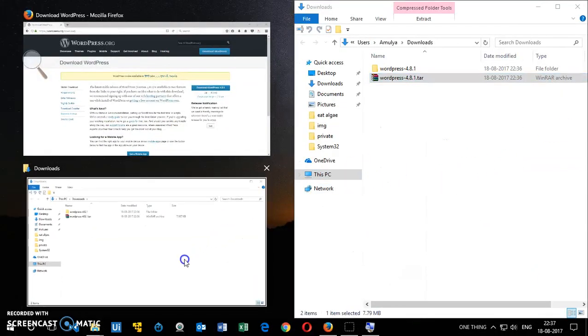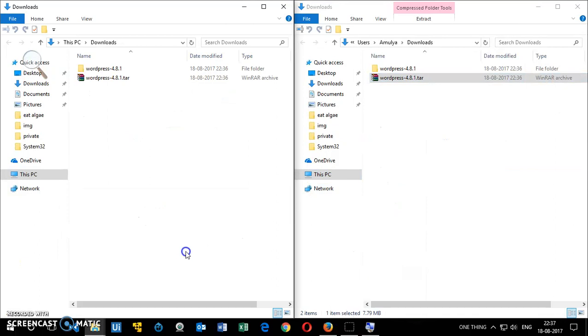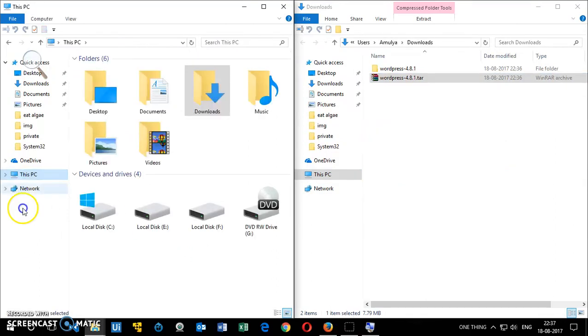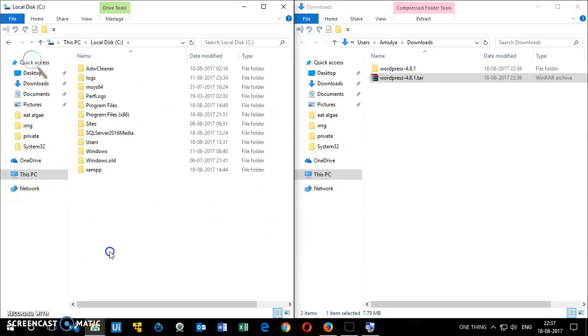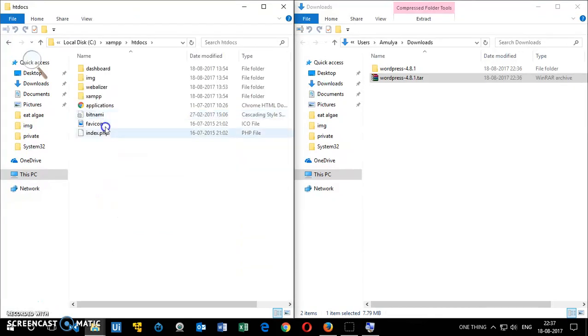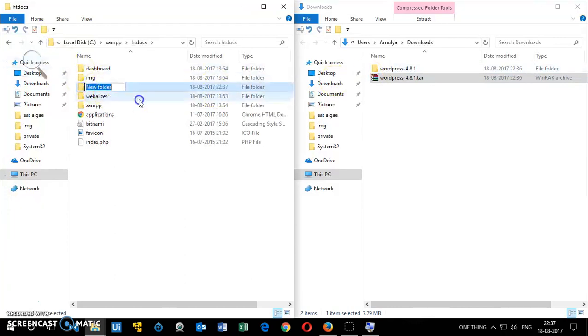You can see it's been downloaded. Now you want to go to This PC, open the Windows Explorer, go to C Drive, open it, and then look for XAMPP. In the XAMPP folder, you go to htdocs. Here you create a folder and name it whatever you want. I'm going to name it WP.